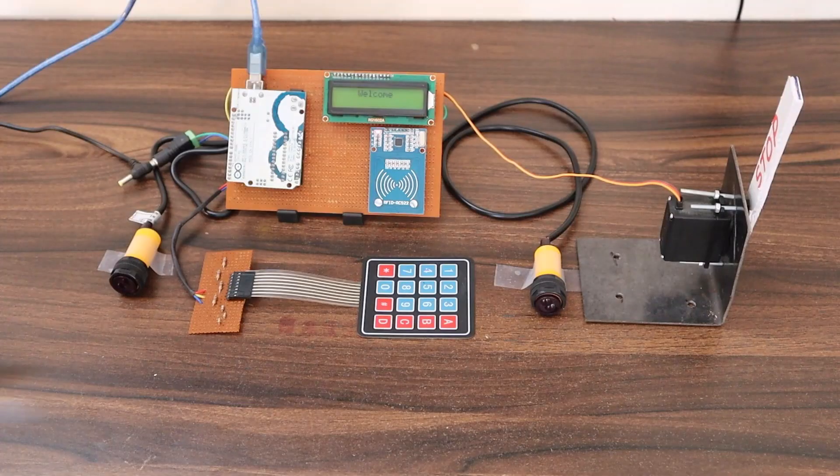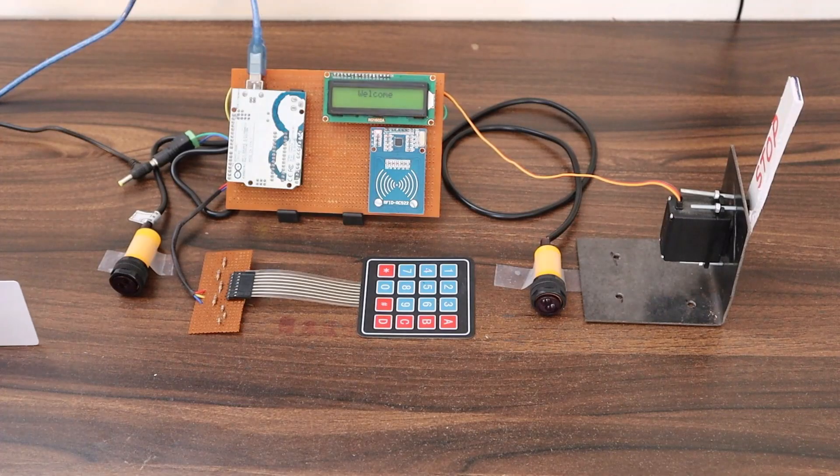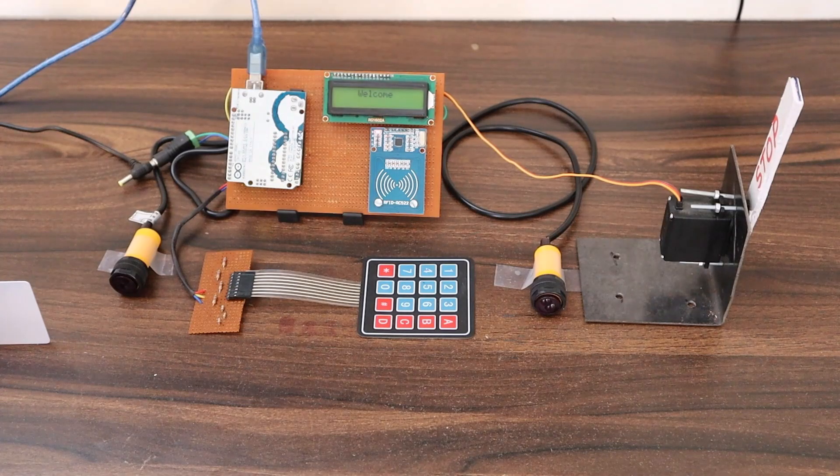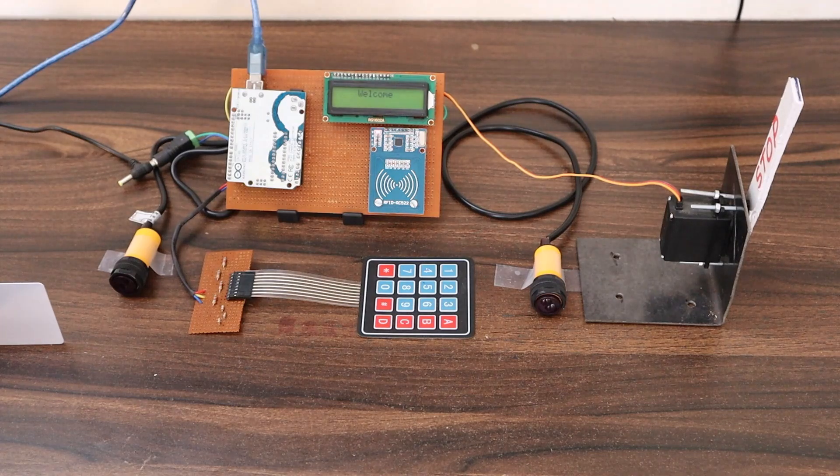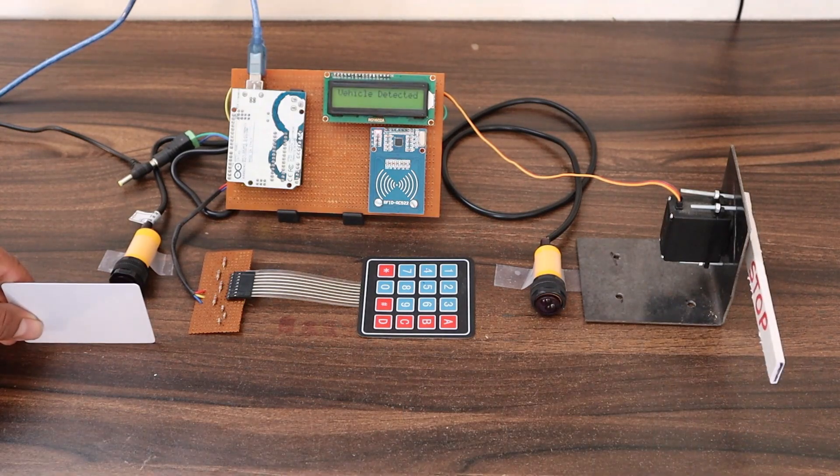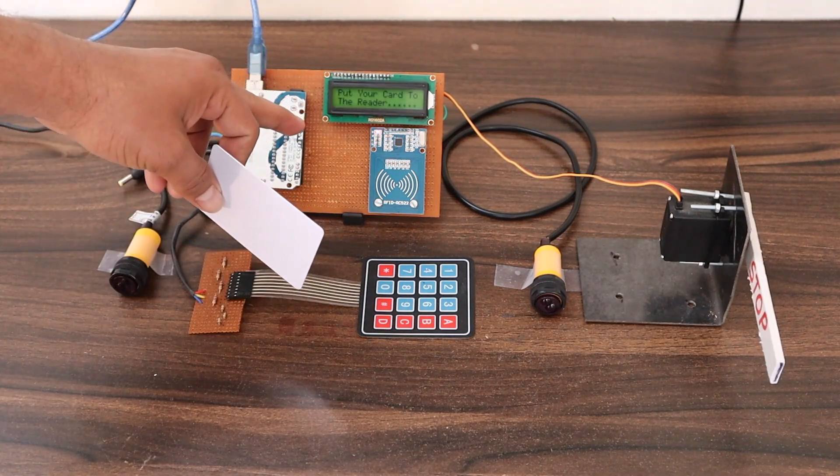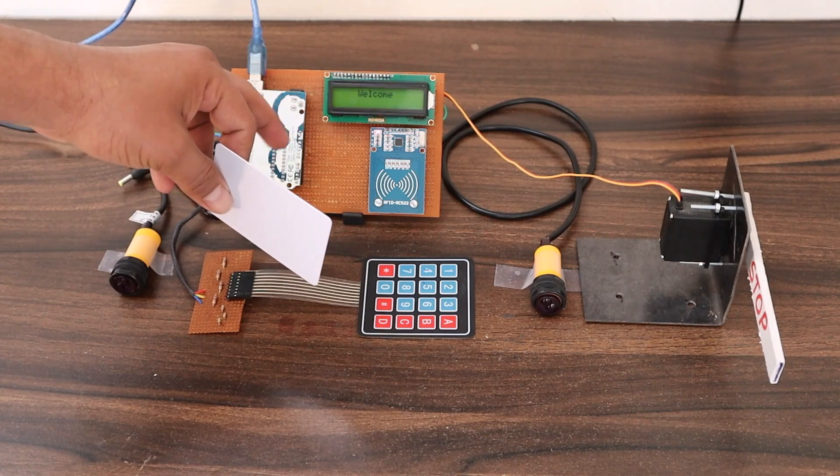Let's see the demo of this project. This is the setup of the entire system. Consider this is a vehicle and when it crosses the IR sensor, the gate will be closed.